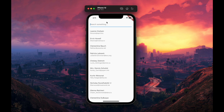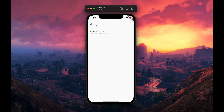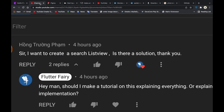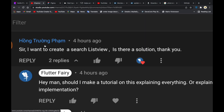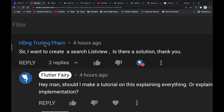That's all for this video. I hope you understand how this is done. Thanks for watching, and God bless you. Don't forget to subscribe to the channel to see more future videos from Flutter Fairy. Thank you!